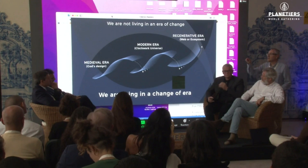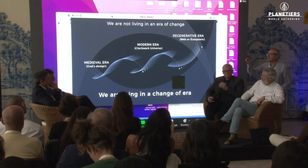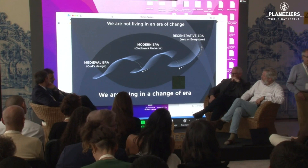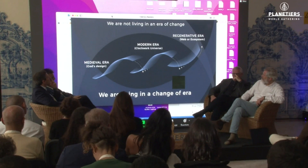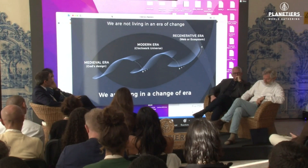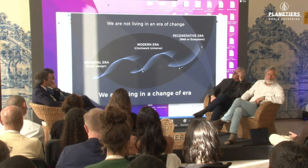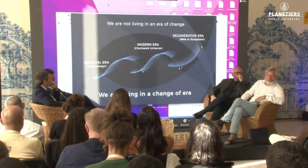I believe we're not just dealing with a cascading set of challenges — we're actually at the dawn of a new age, an age I'll call the regenerative era, that will follow the modern era.